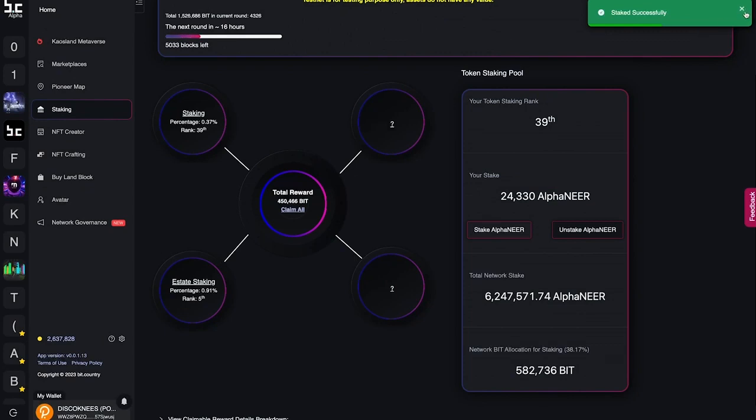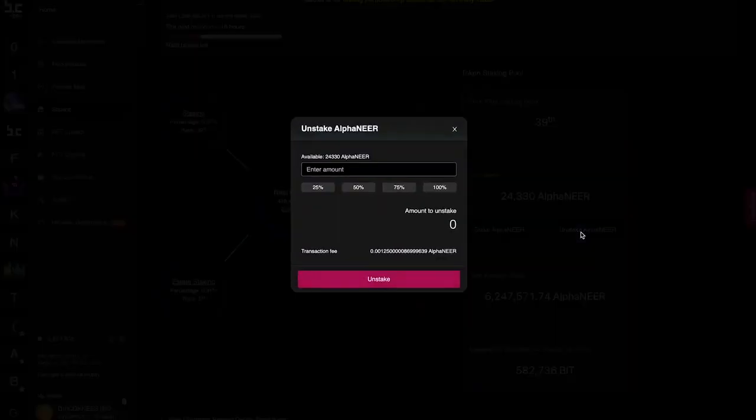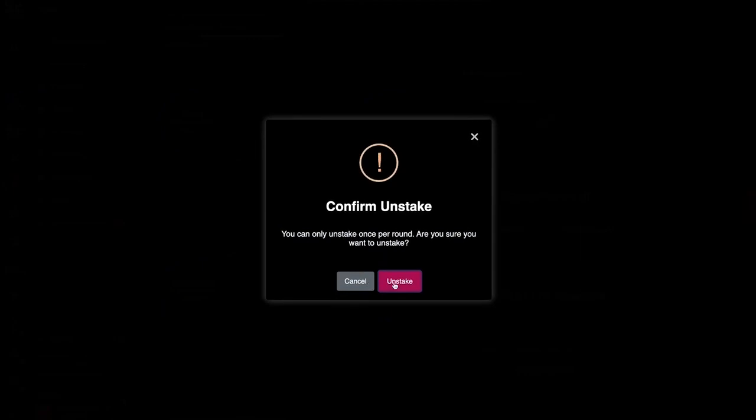If you want to unstake your NEAR, it will take 24 hours to be released. To unstake your NEAR, click on the unstake NEAR button. Enter how much you wish to unstake and click the button. In 24 hours, the redeem button will be active and you can claim back your NEAR from the material campaign homepage.